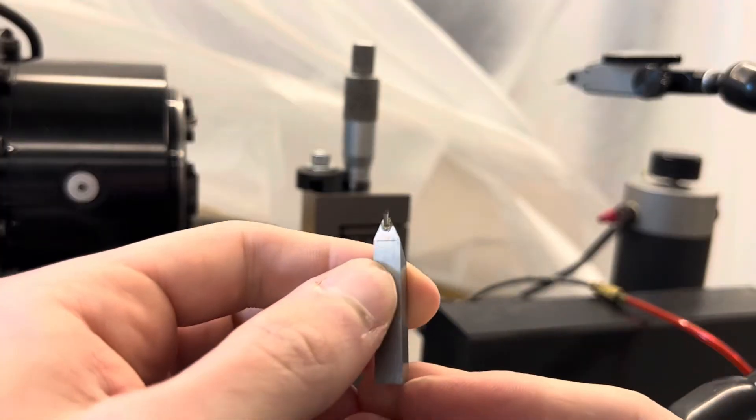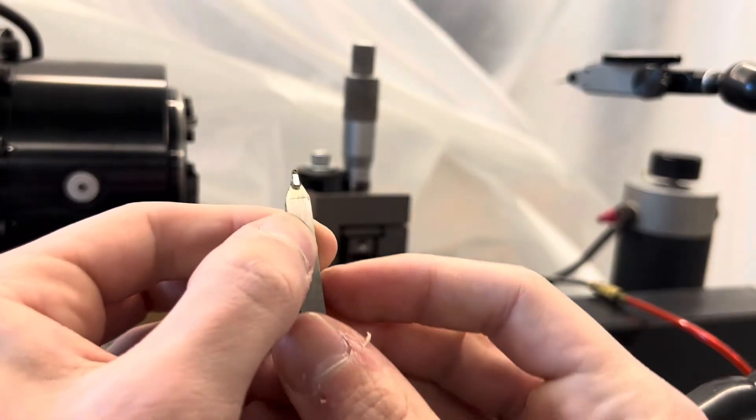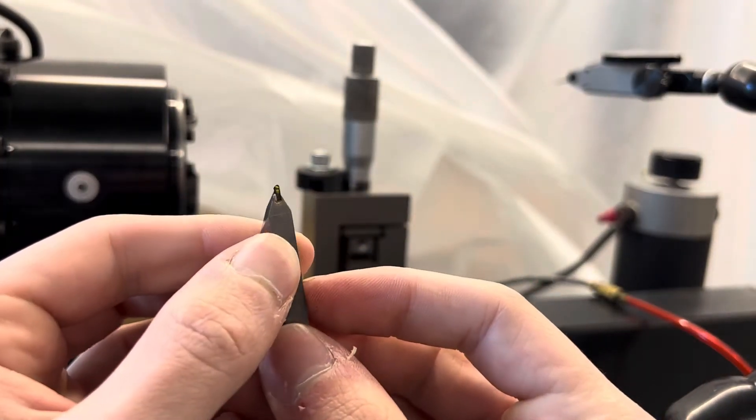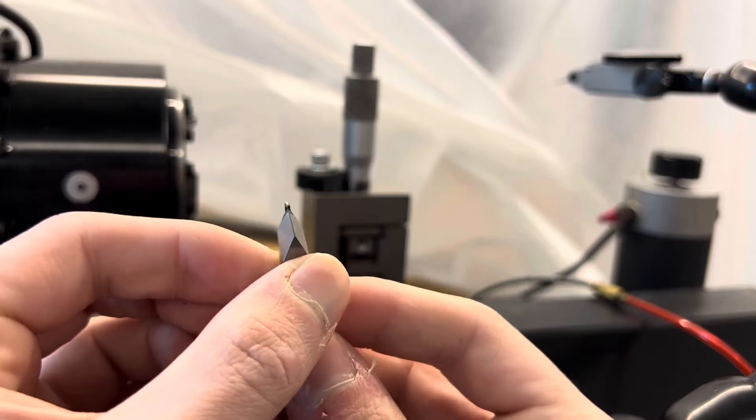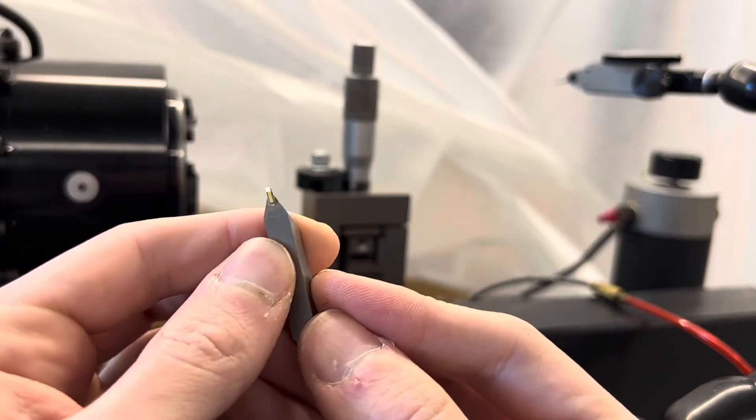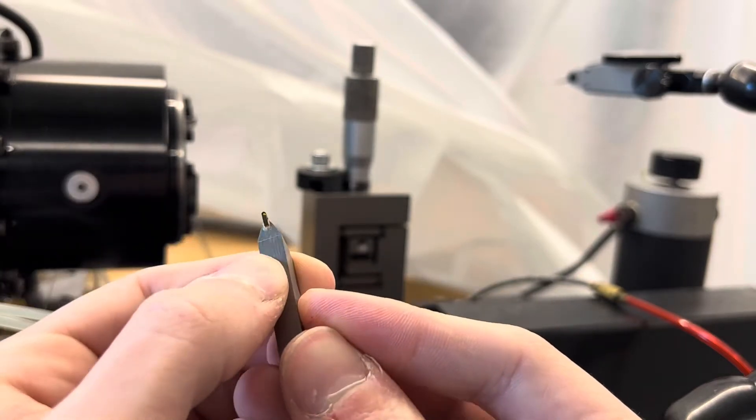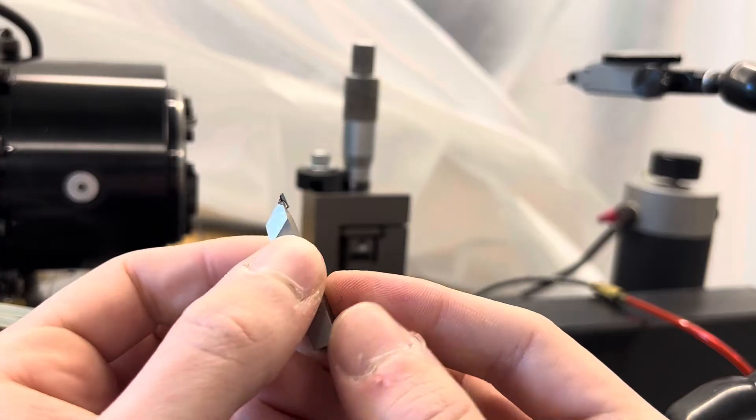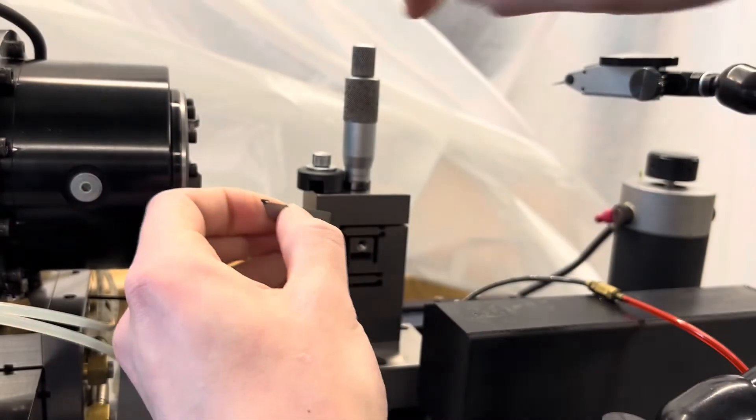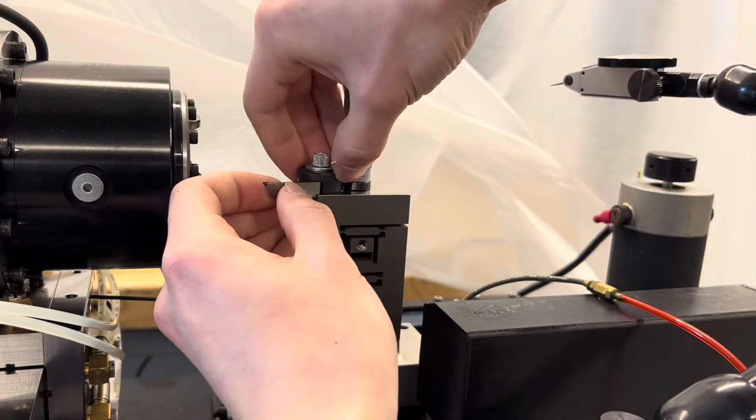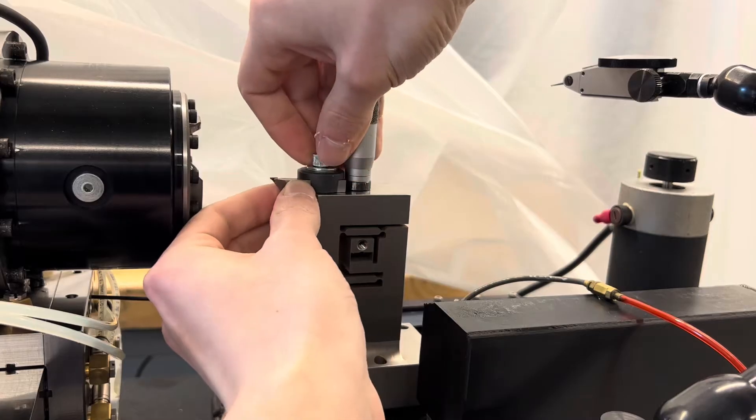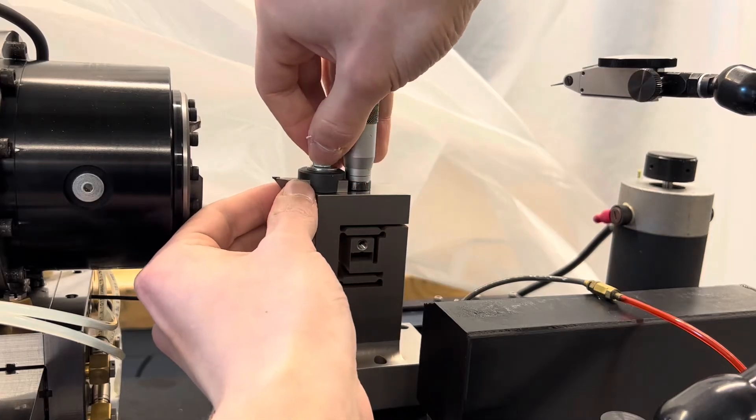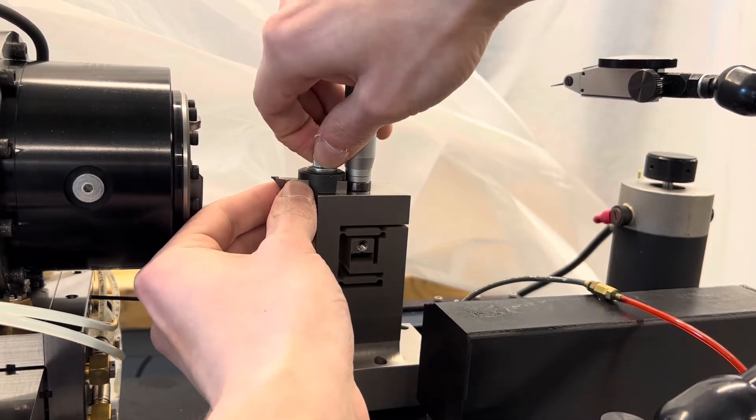And now that we're on the subject, here's the tool itself. An Edge Technologies monocrystalline diamond tool. As sharp as they come, basically. Very grateful to them for providing it. Definitely hit them up for all your monocrystalline diamond tool needs.